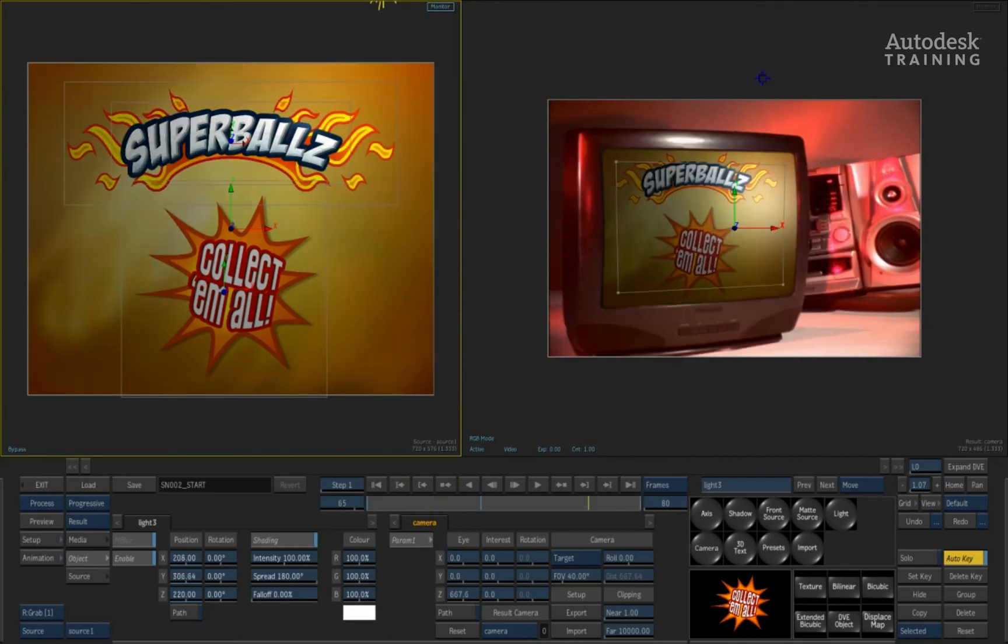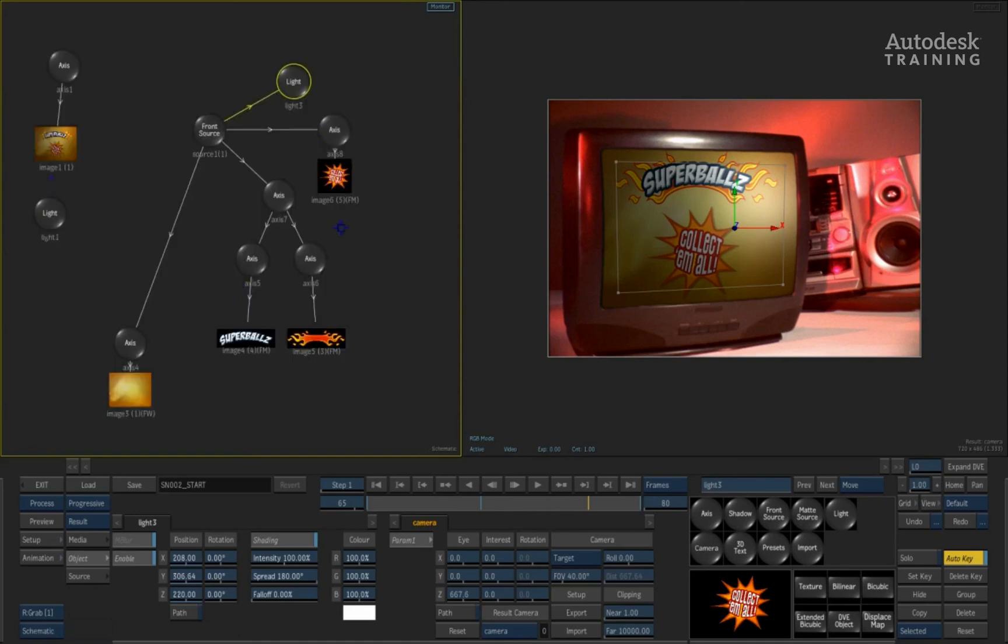Maybe just to finish up this composite, maybe add a bit of grain on top of the lens or maybe do a bit more work on the shading side. But hopefully this kind of gives you the example of how you can use the source node in this way.